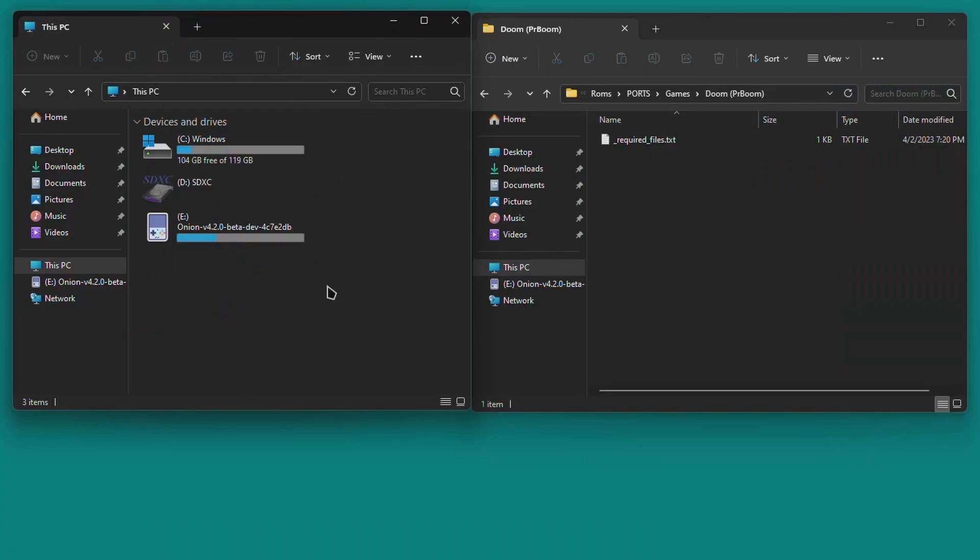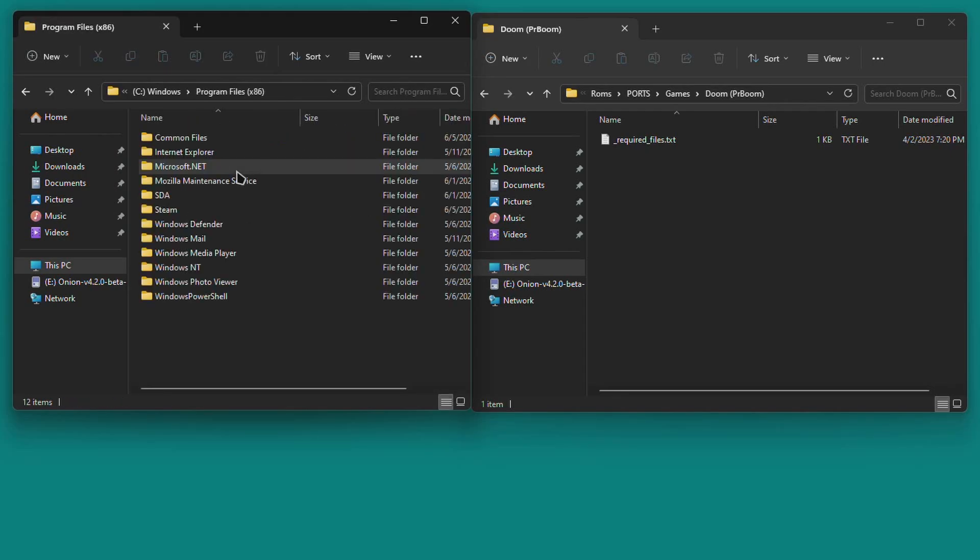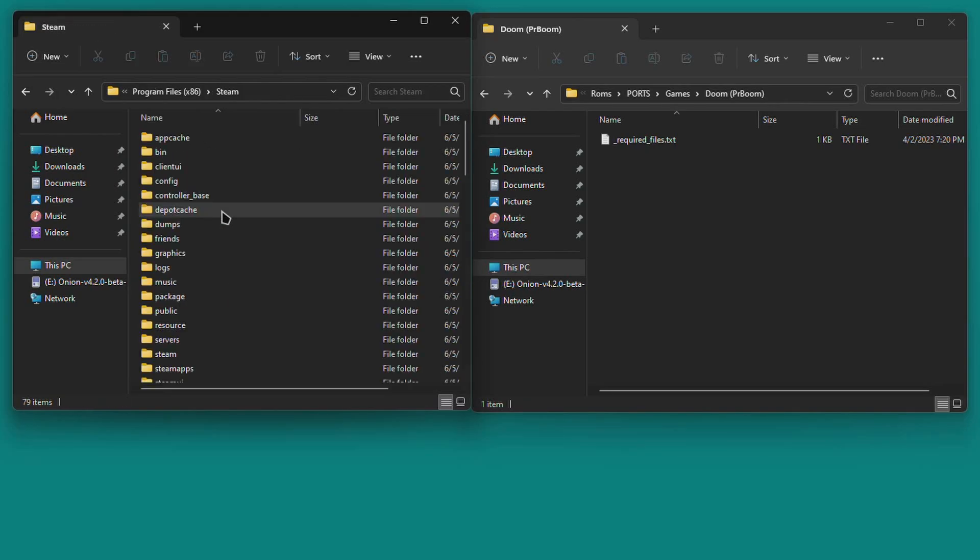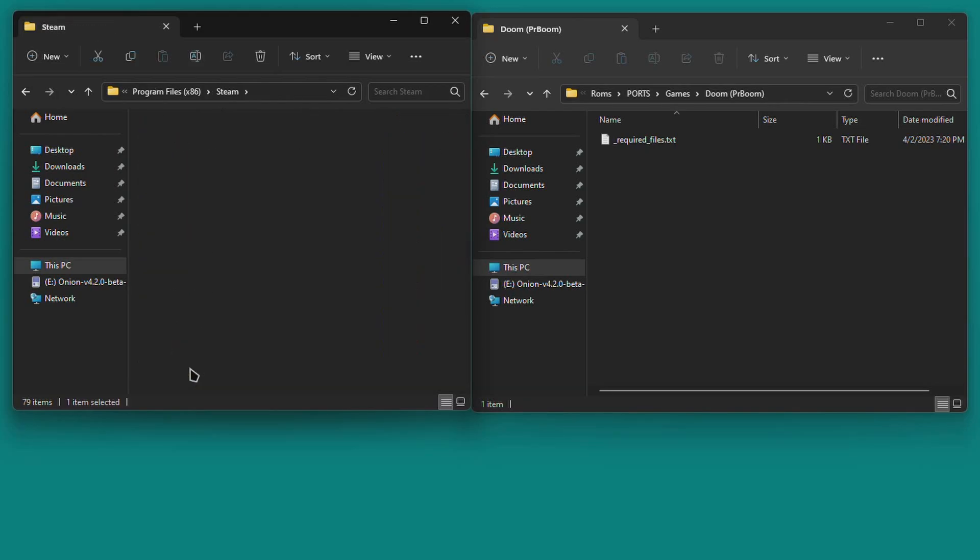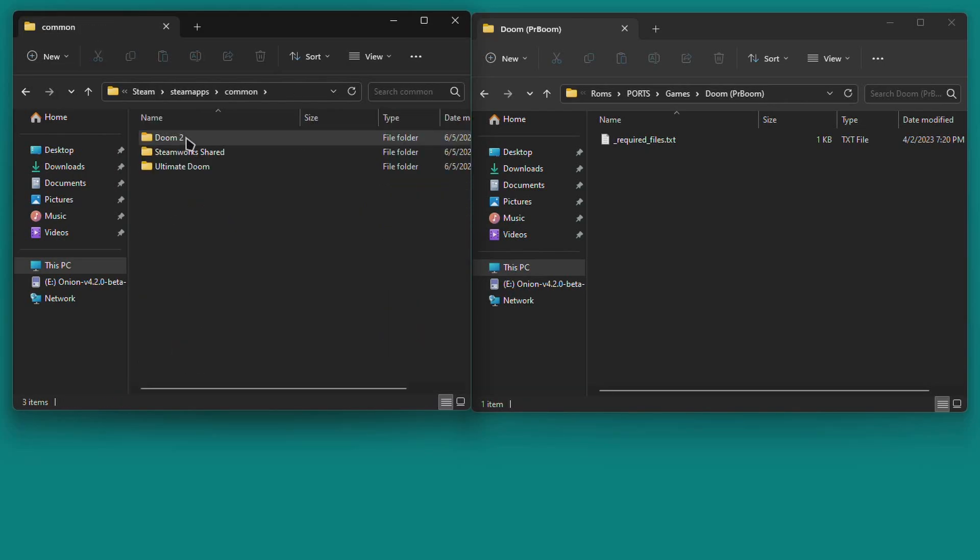Once you've purchased Doom and Doom 2 on Steam, browse to the Doom installation directory. It's typically located at C, Program Files, X86, Steam, Steamapps, Common, and there'll be a folder in there called Ultimate Doom. That's the one you want.